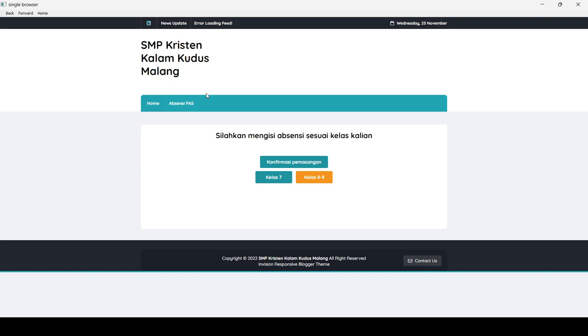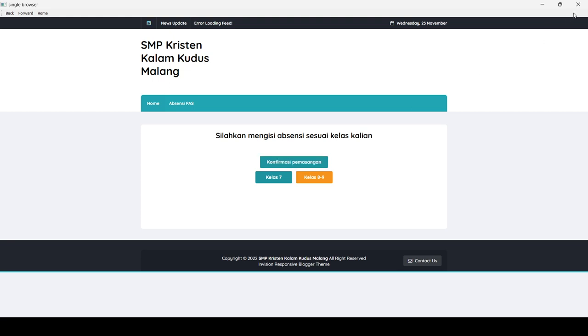Nah, ini adalah tampilan awalnya. Untuk pertama, kalian bisa melakukan, mencoba melakukan konfirmasi melalui konfirmasi pemasangan. Kalau sudah melakukan konfirmasi pemasangan, kalian cukup menekan tombol Close. Menekan tombol Close untuk keluar dari aplikasi.